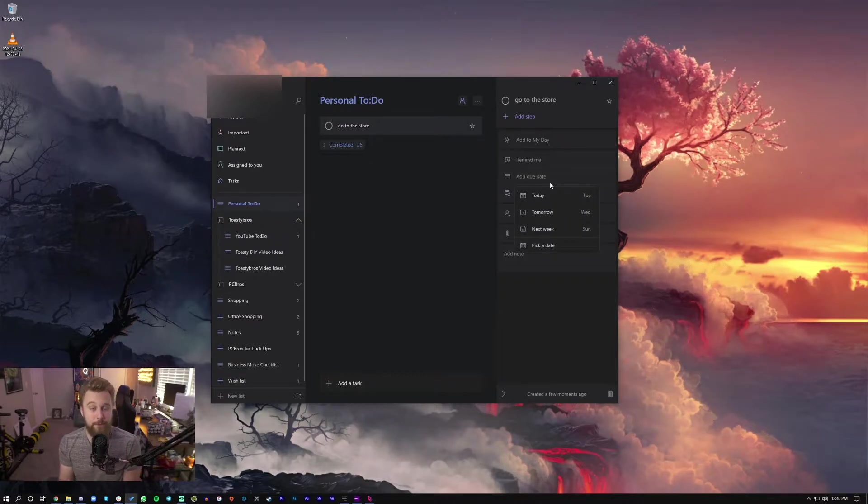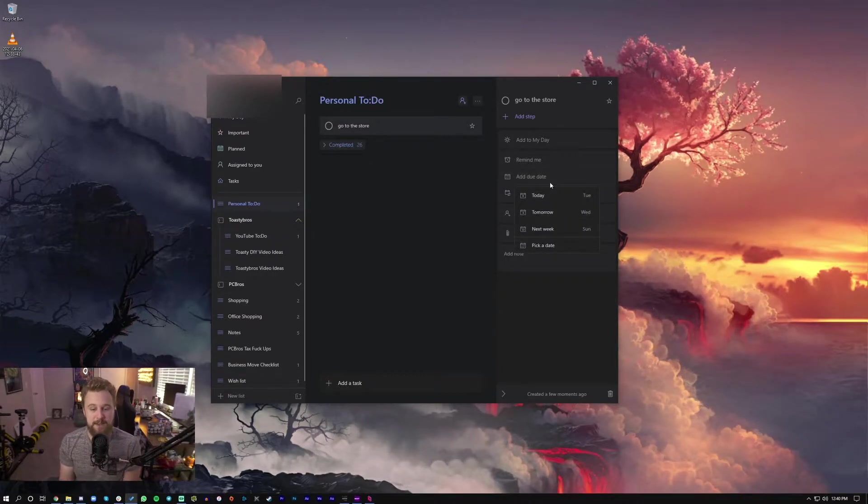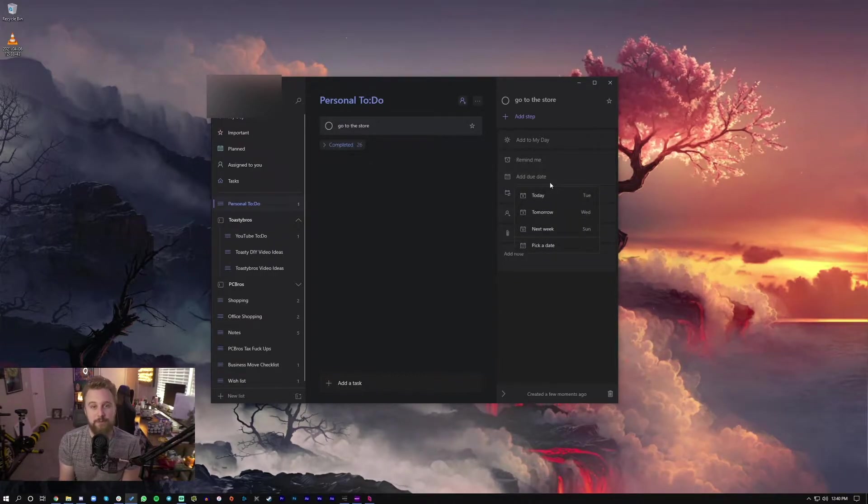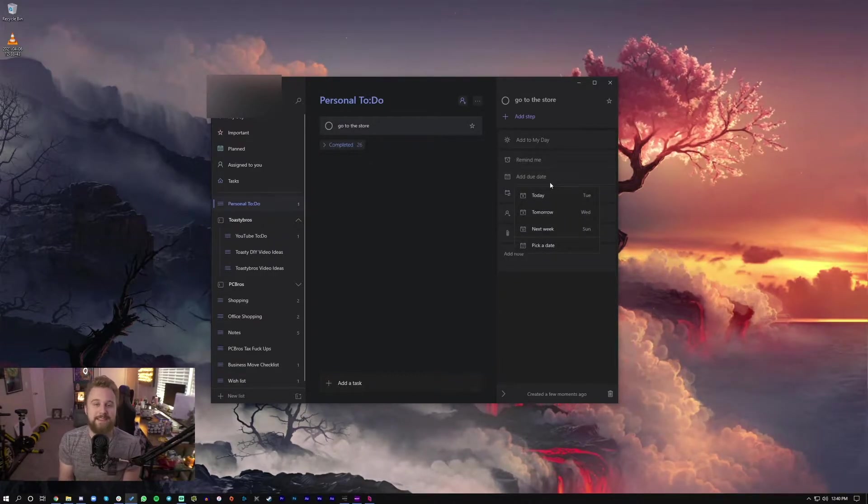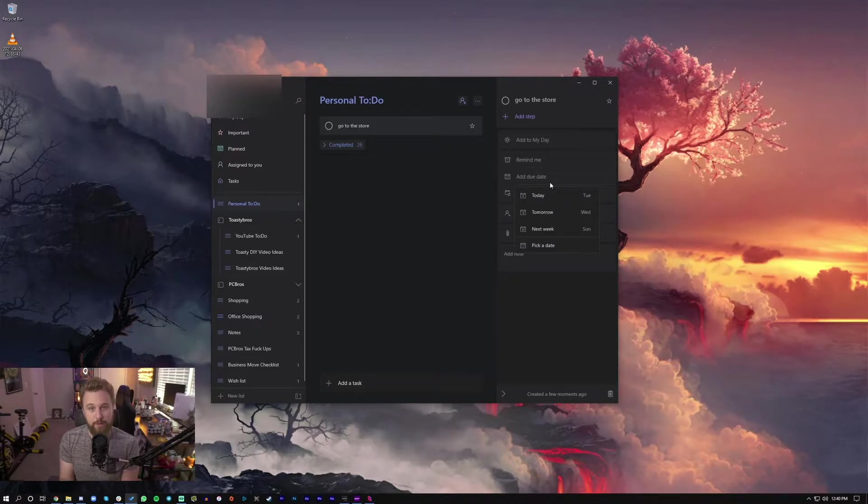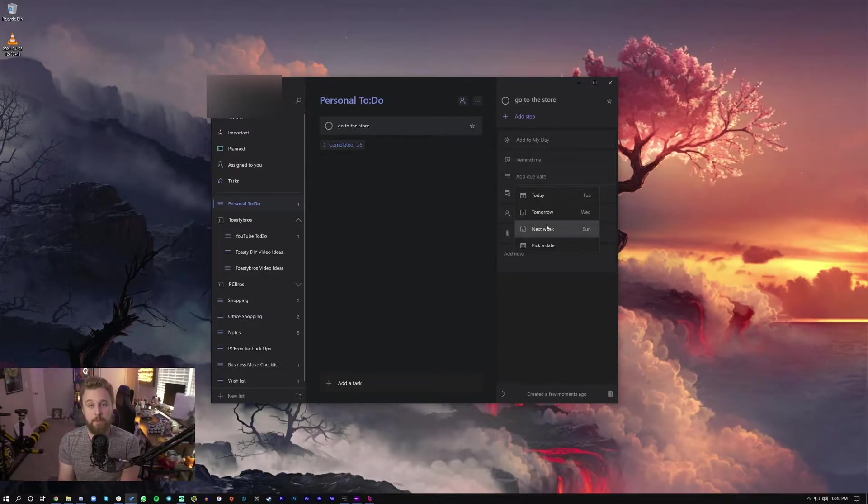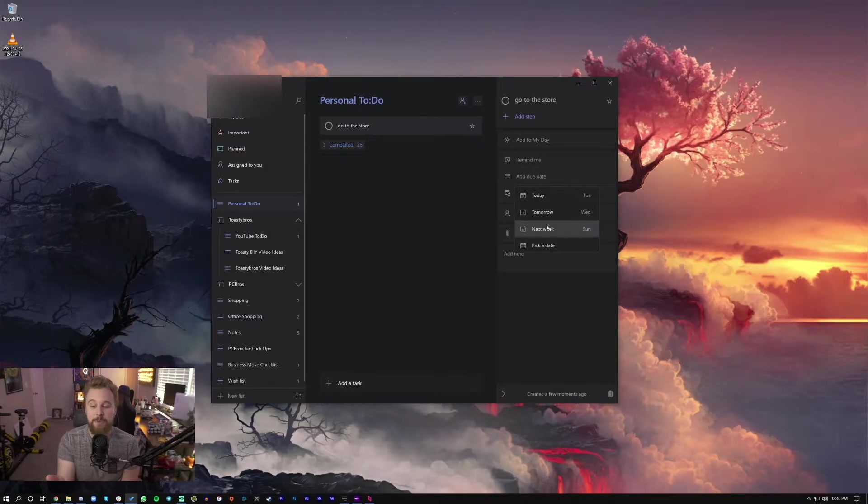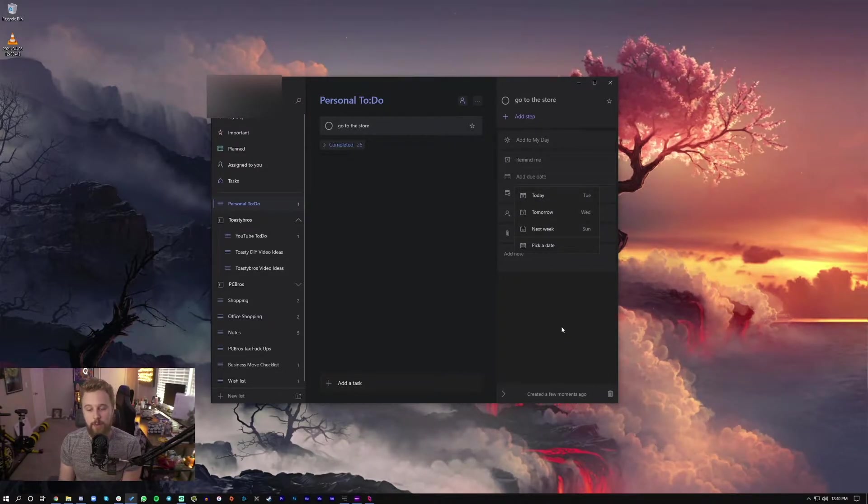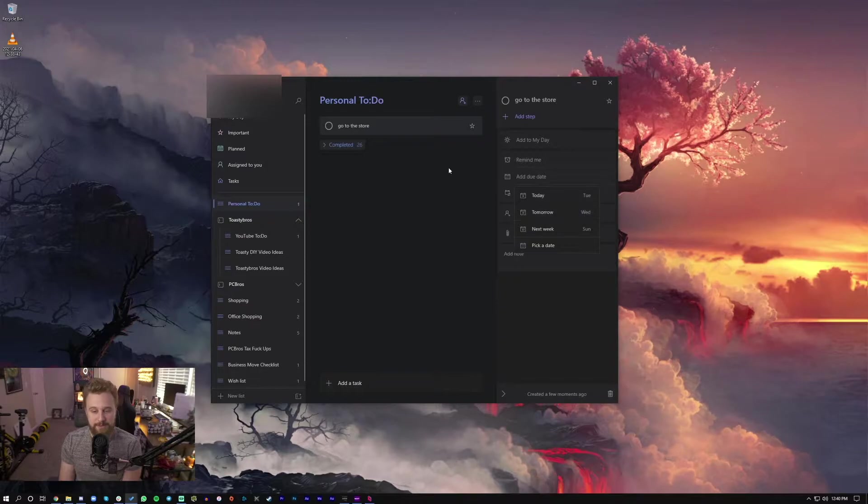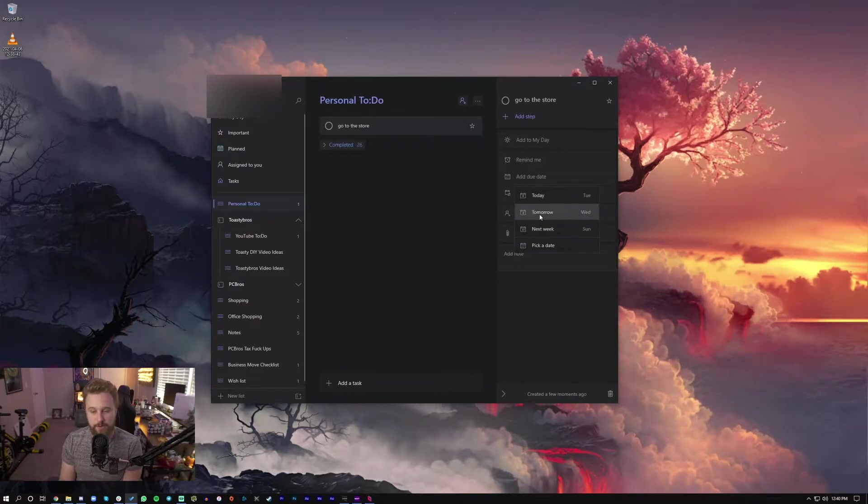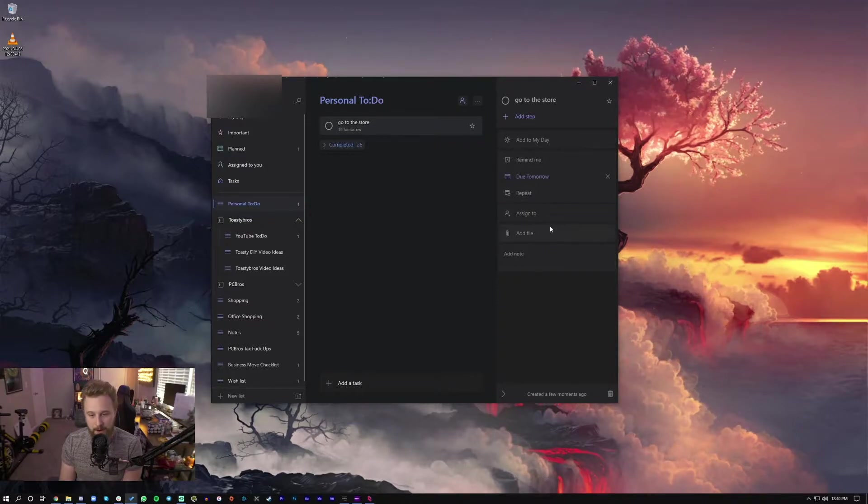You can add a due date for this task. Let's say it's a project for school or a project for work and you need it done. Well, then you can set a due date for you to stick to. So let's say we want to go to the store by tomorrow.